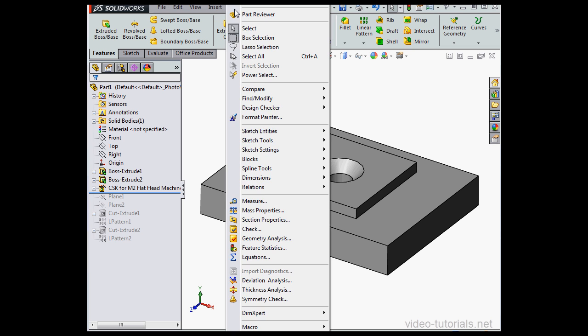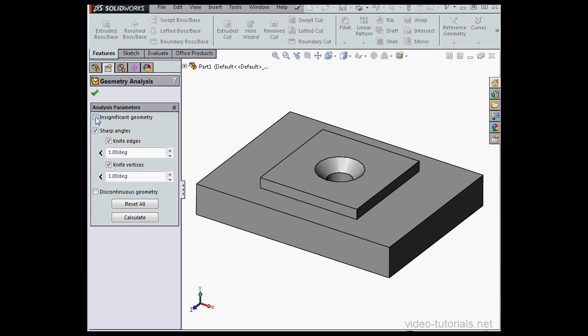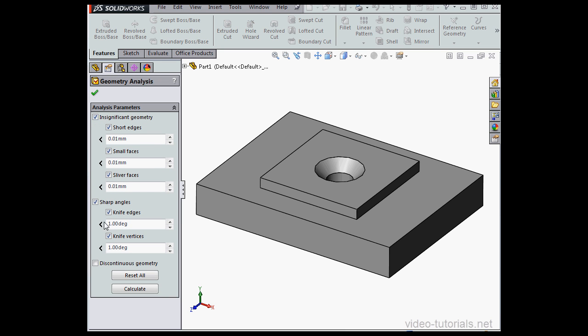Let's go to Tools and scroll down to Geometry Analysis. We've got three sections here for analysis parameters: Insignificant Geometry, Sharp Angles, and Discontinuous Geometry.